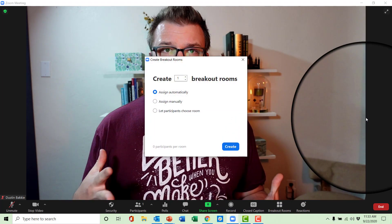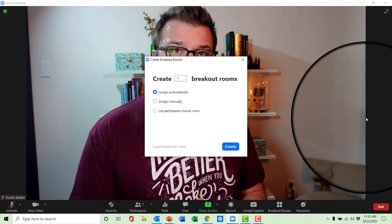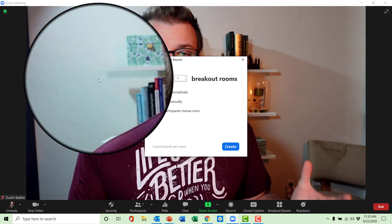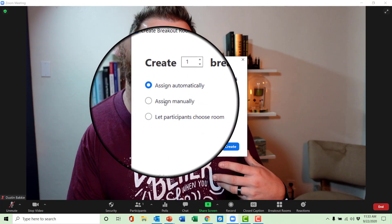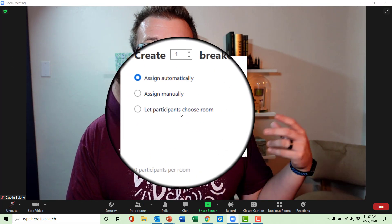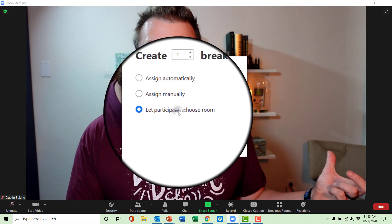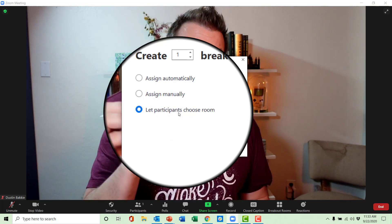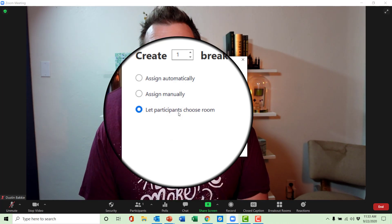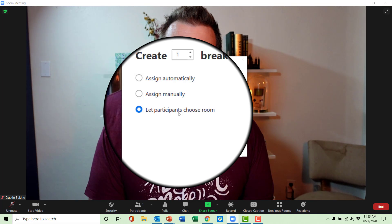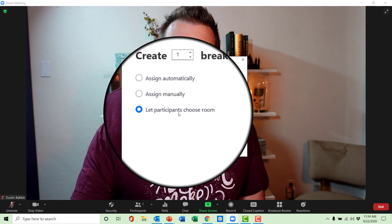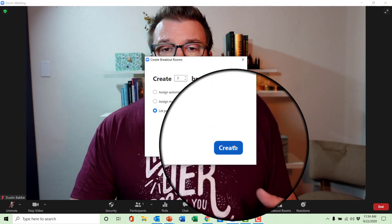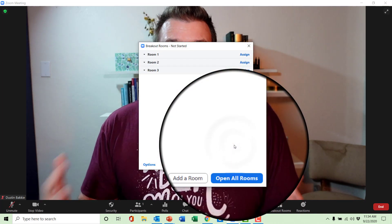When you click breakout rooms, you'll see that you can assign them automatically, assign them manually, or let participants choose the room. This last option is the one you're going to want to select for everything I'm about to show you. Then create the number of breakout rooms you'd like and hit create.